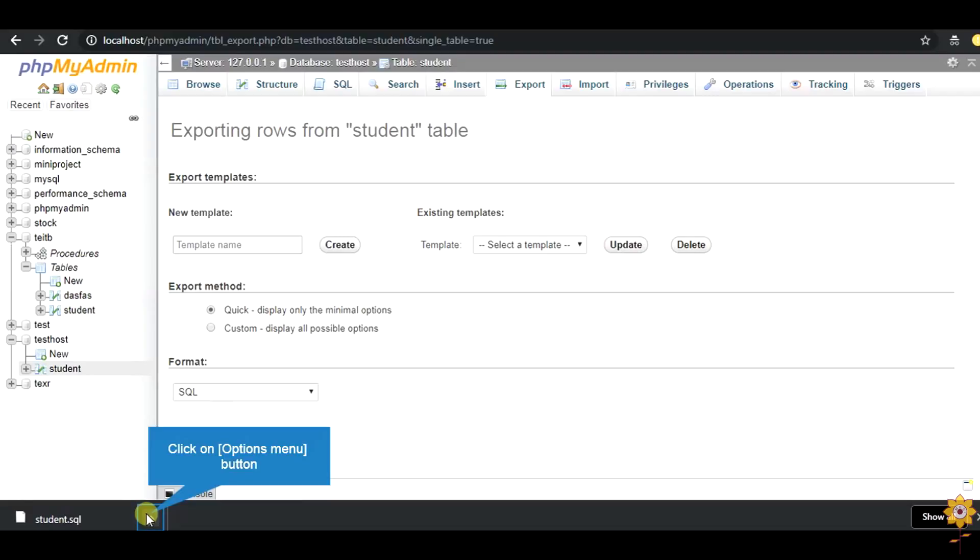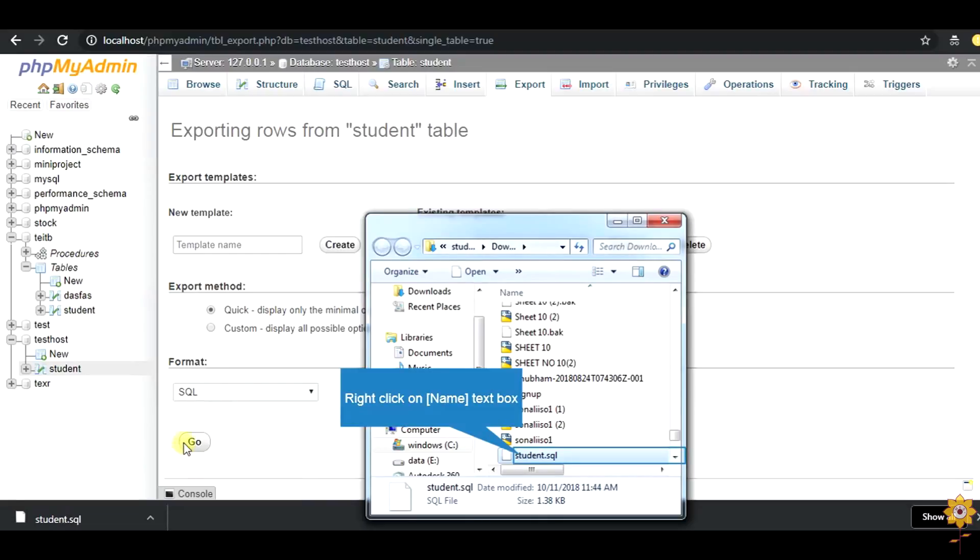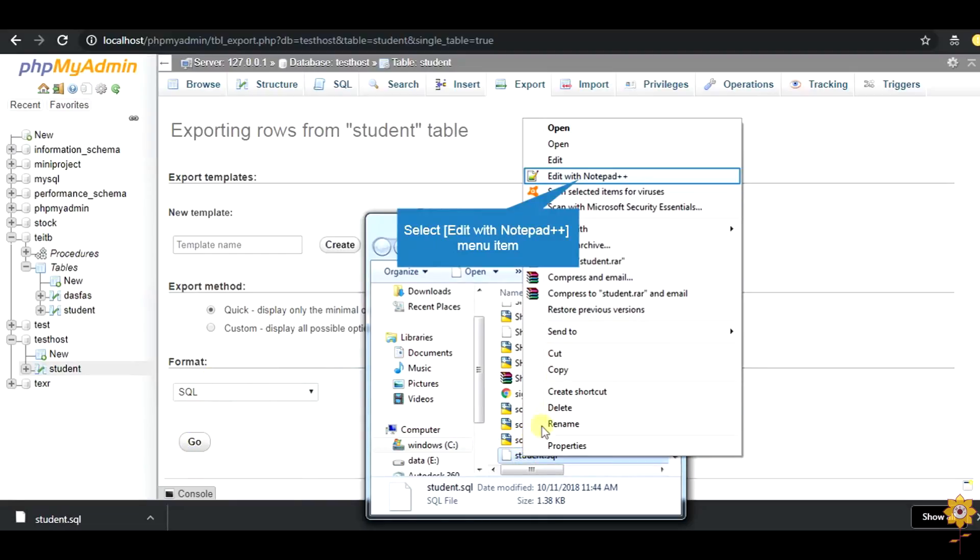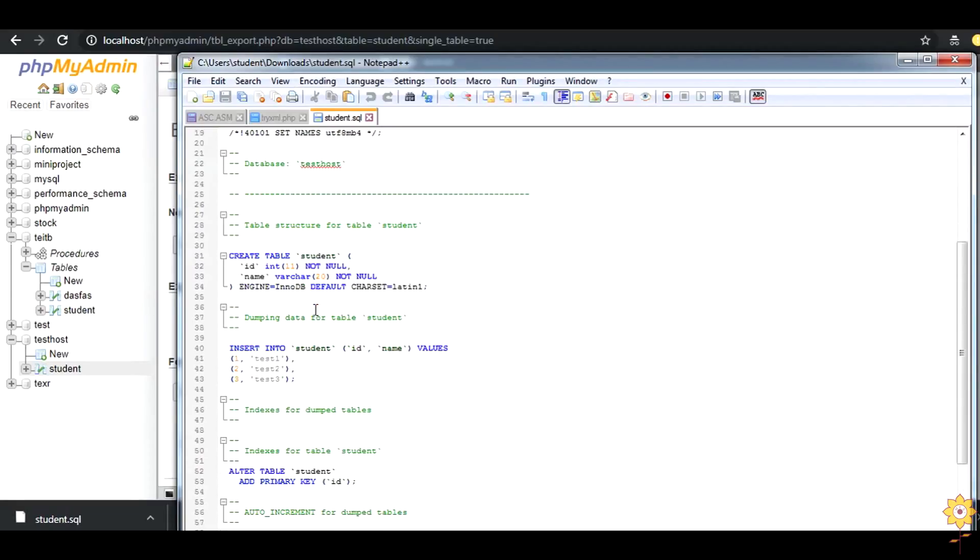This is our SQL file which consists of the create table command, the insert command.